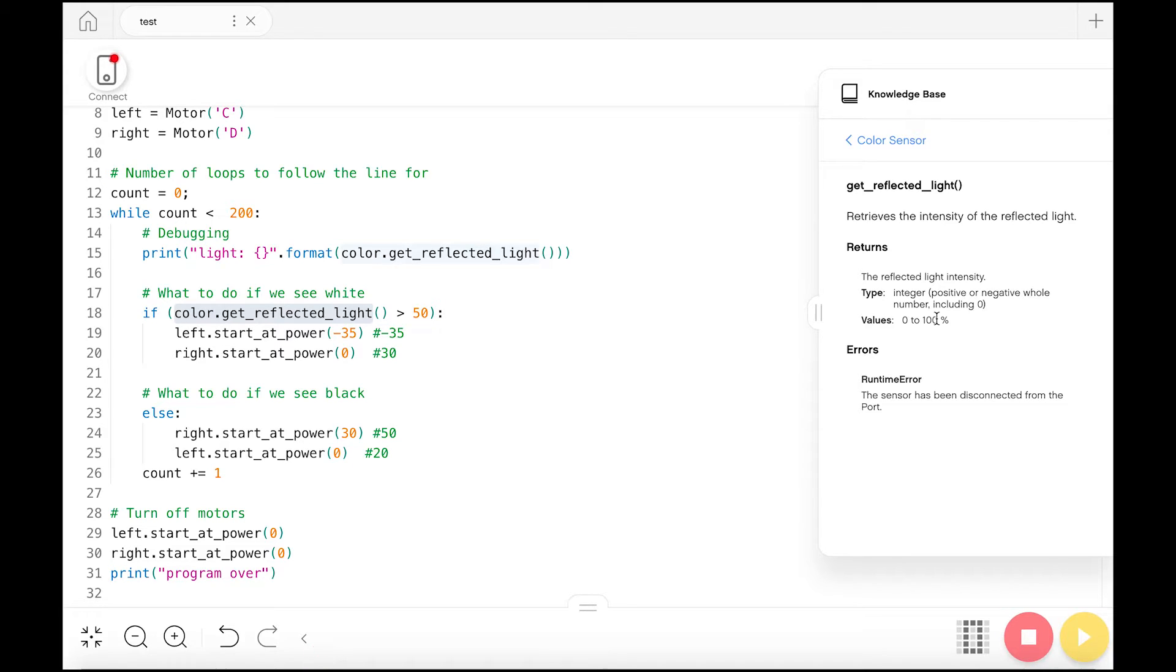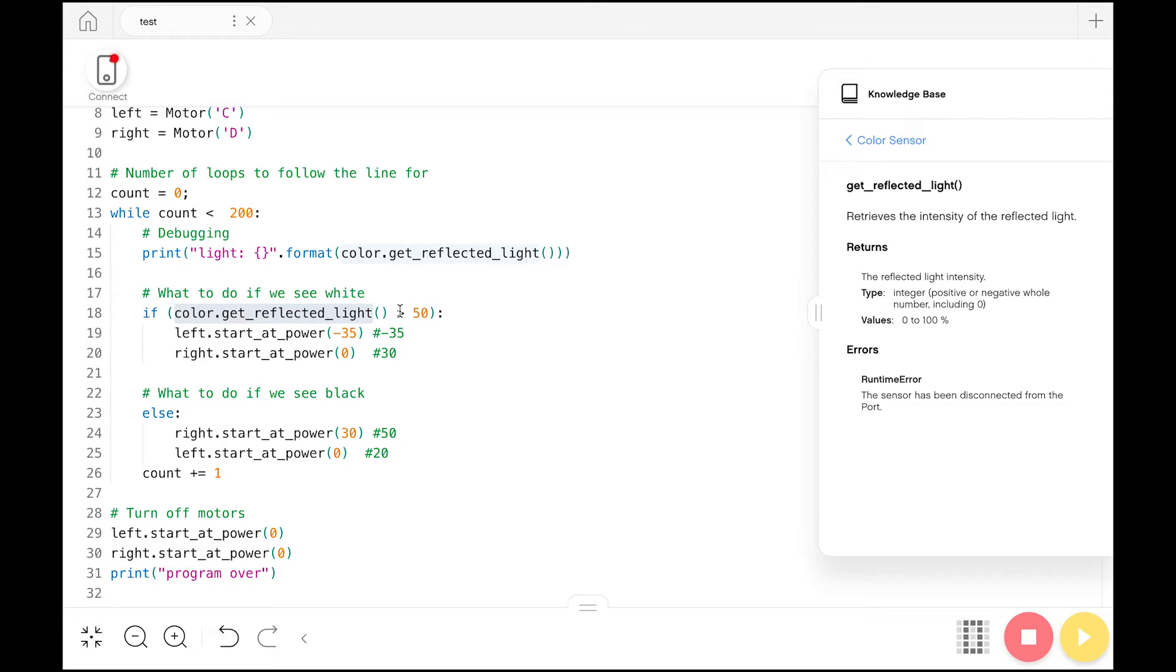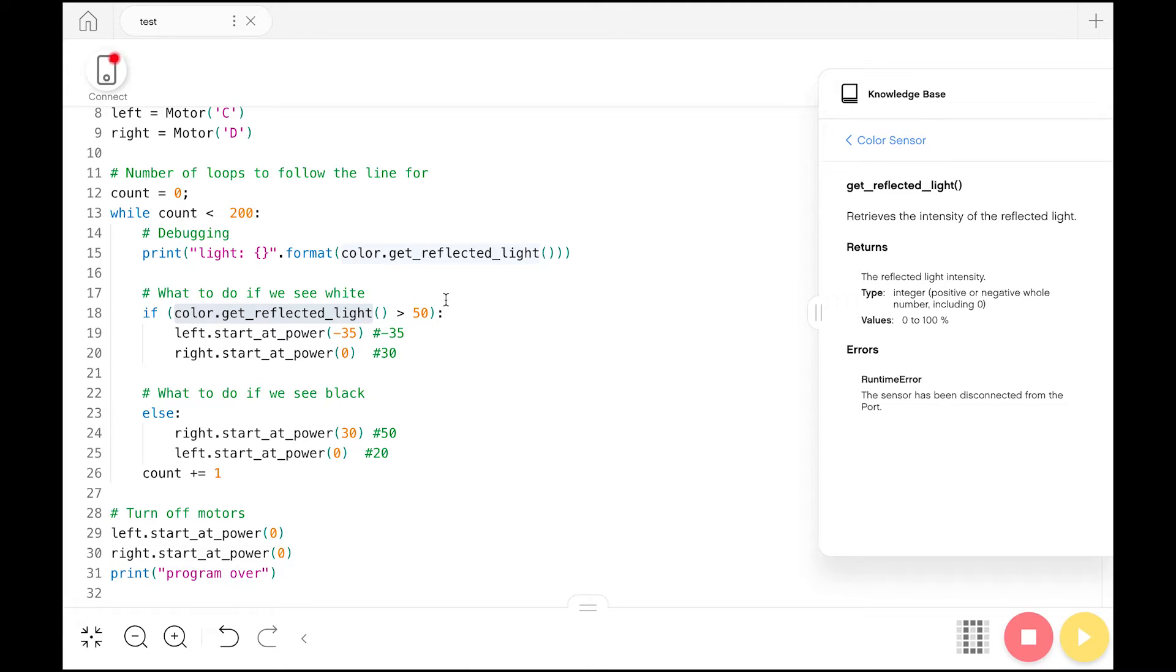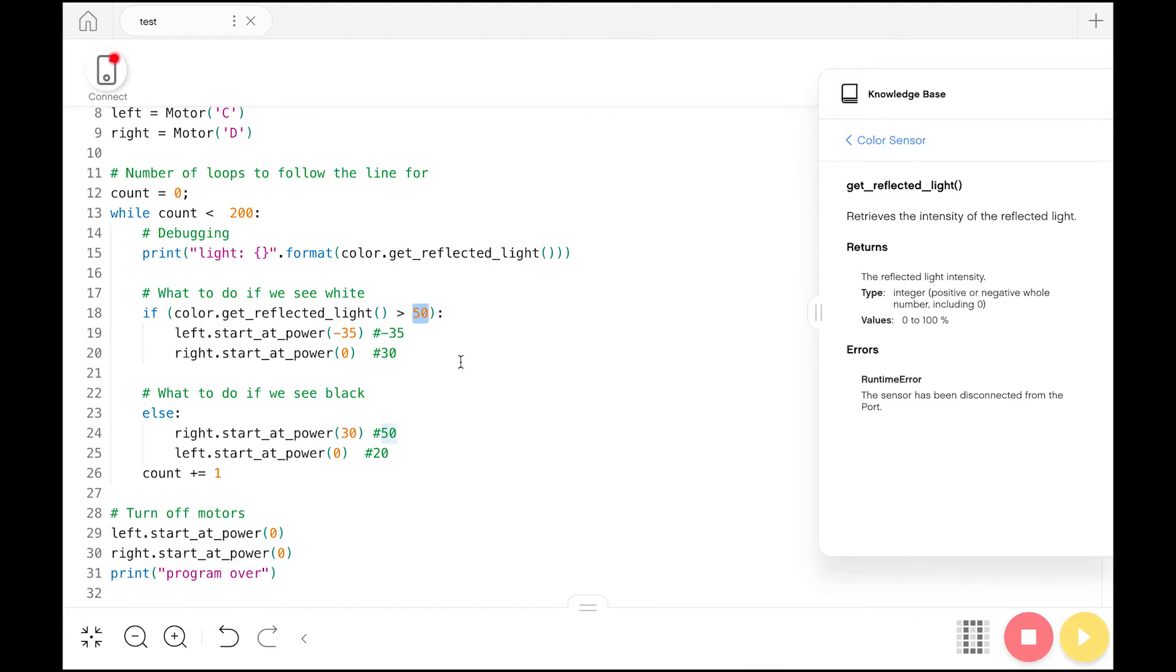Just because you're seeing black or white doesn't necessarily mean that the reflected light is going to be 0 or 100. Different lighting conditions can lead to different intensities of what you're going to see reflected back in. So what you're going to want to do is on your own, make some print statements, set up your light sensor, and see what values work best for your line to differentiate between the white part and the black part. Here for my line, 50 worked pretty well.